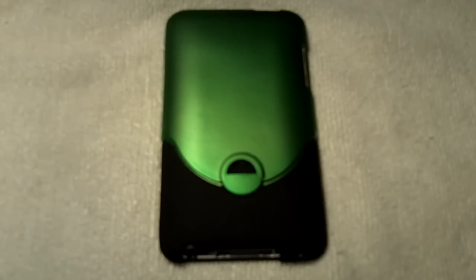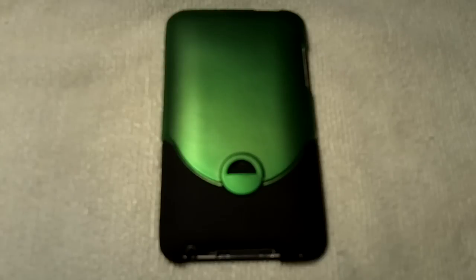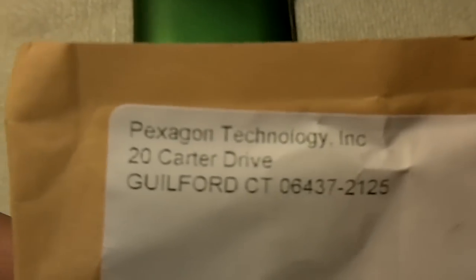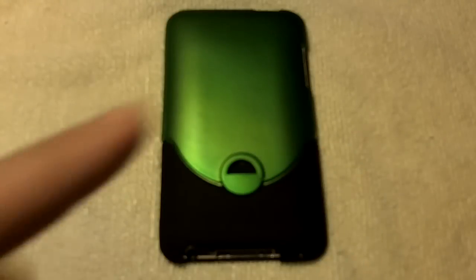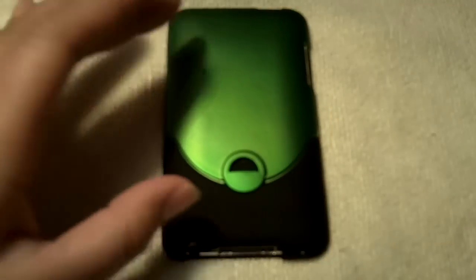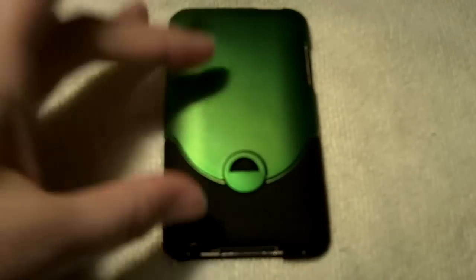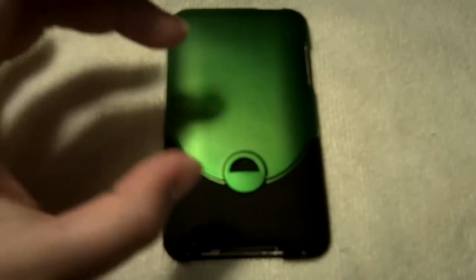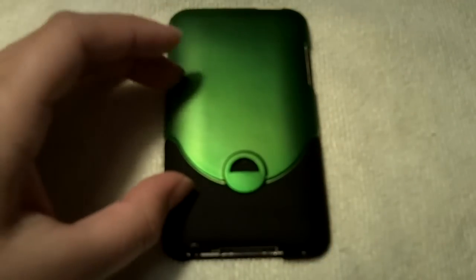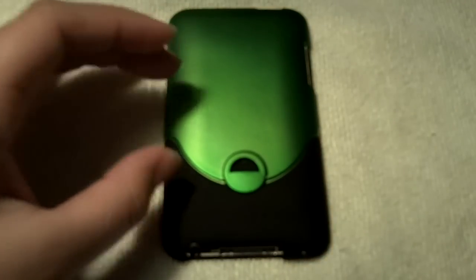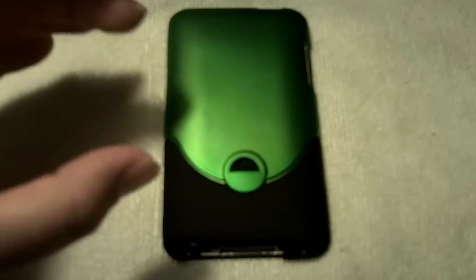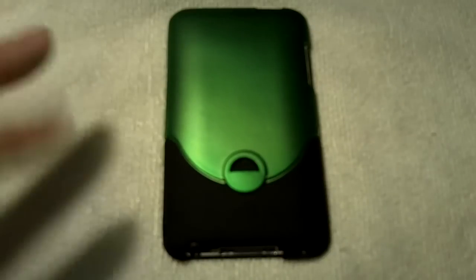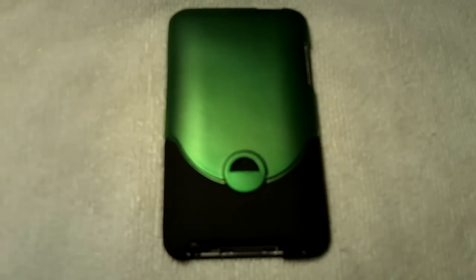What's up guys, it's Linusus1 here and today I have a review for you on this Pexagon Technology case. They did send this out for review, so thank you very much to Pexagon Tech dot com for sending this out for review.